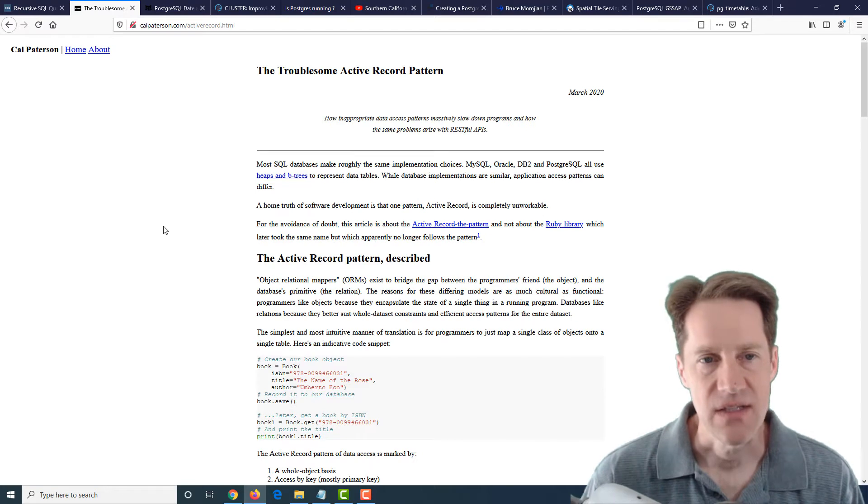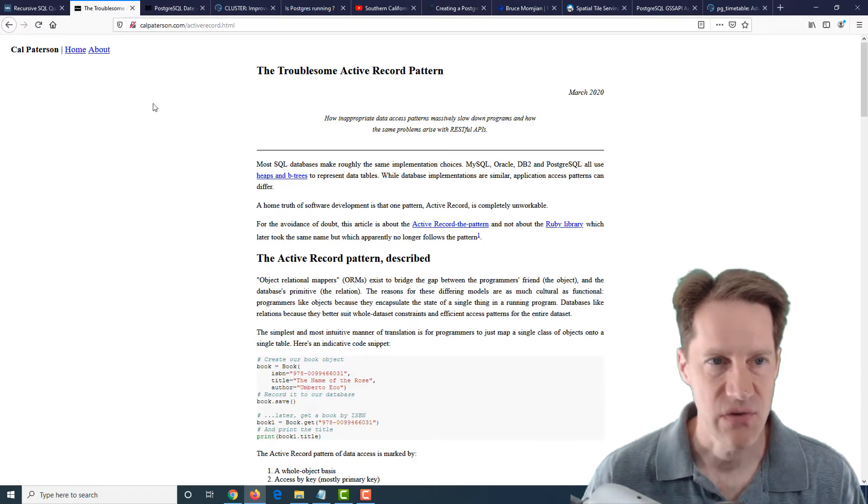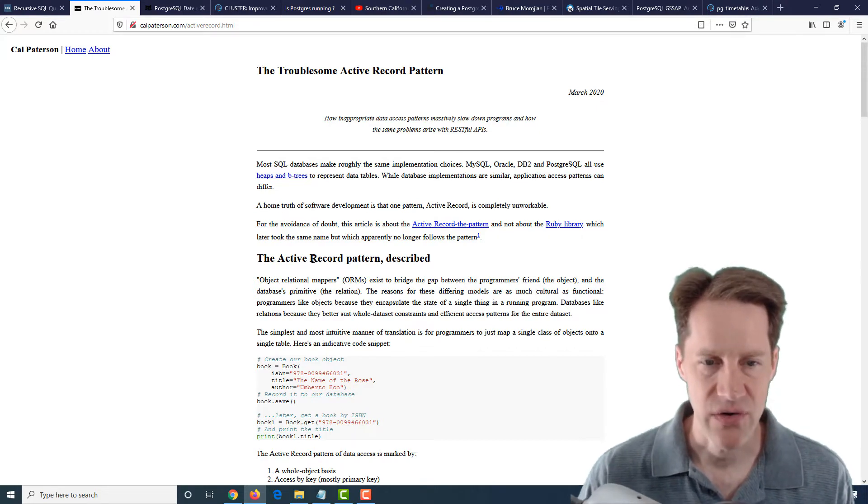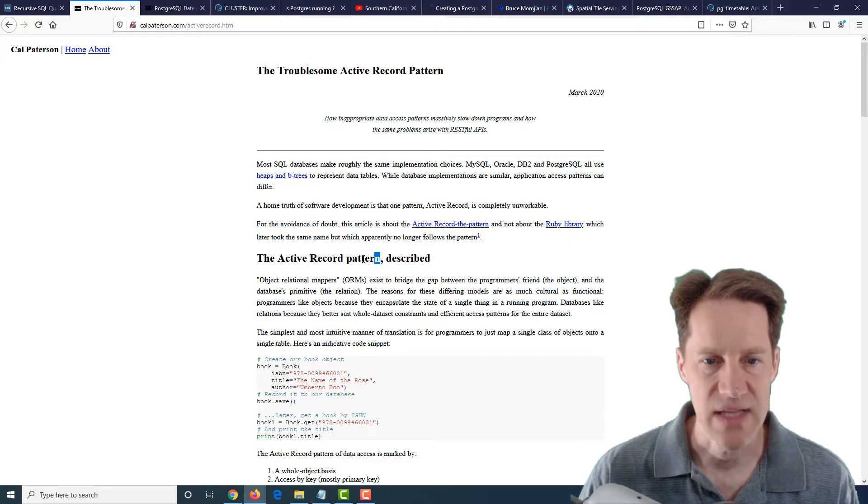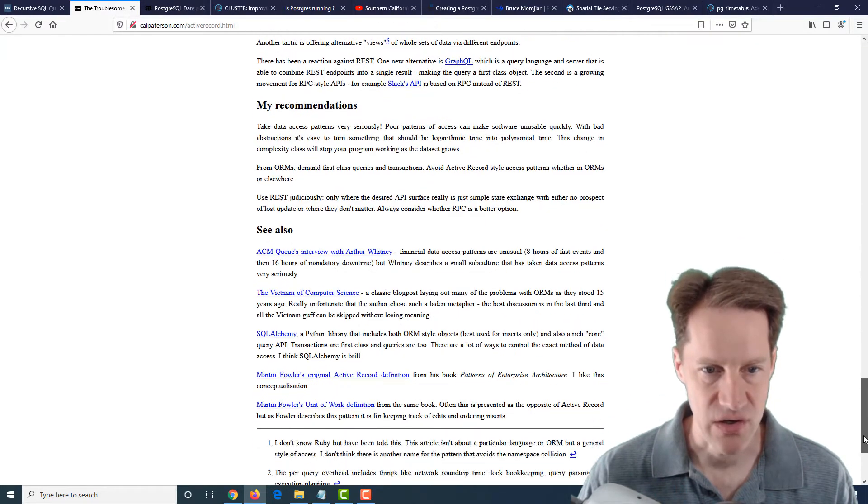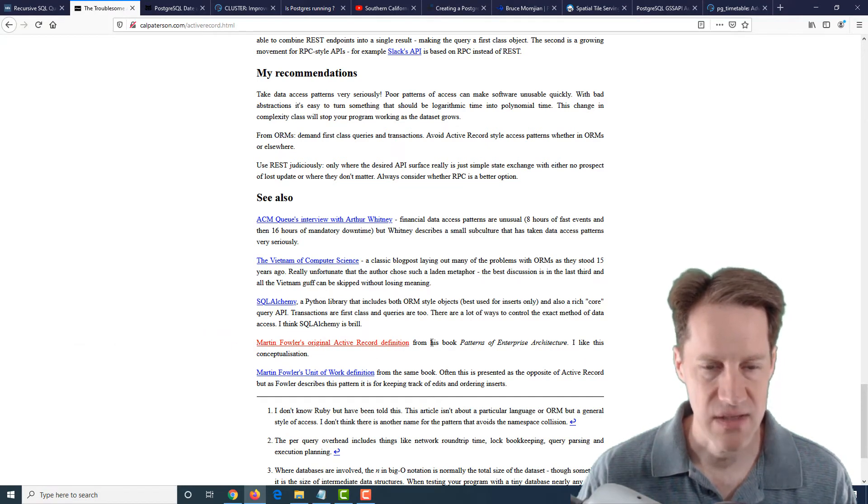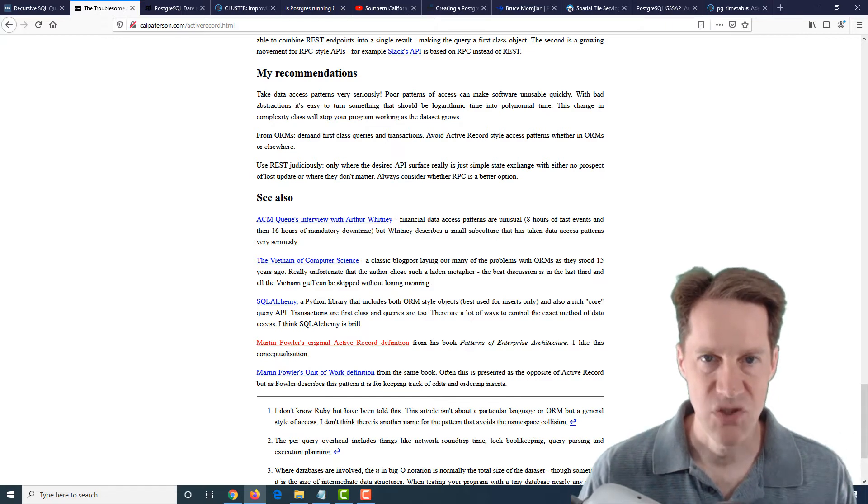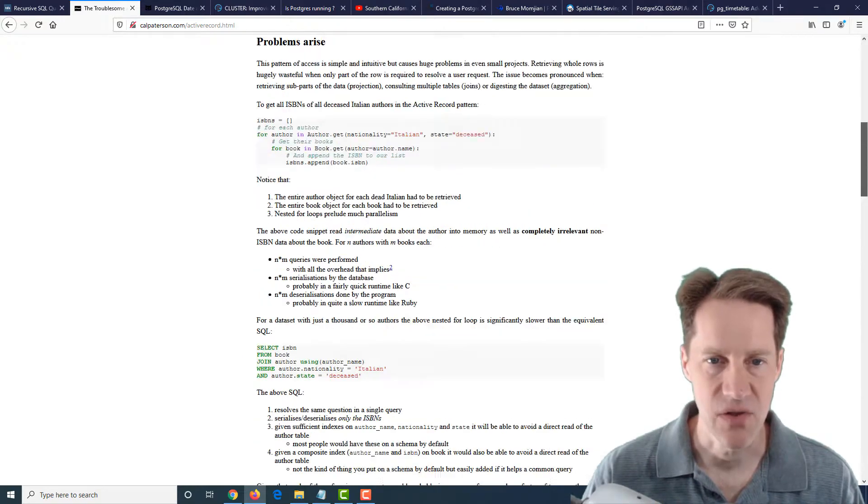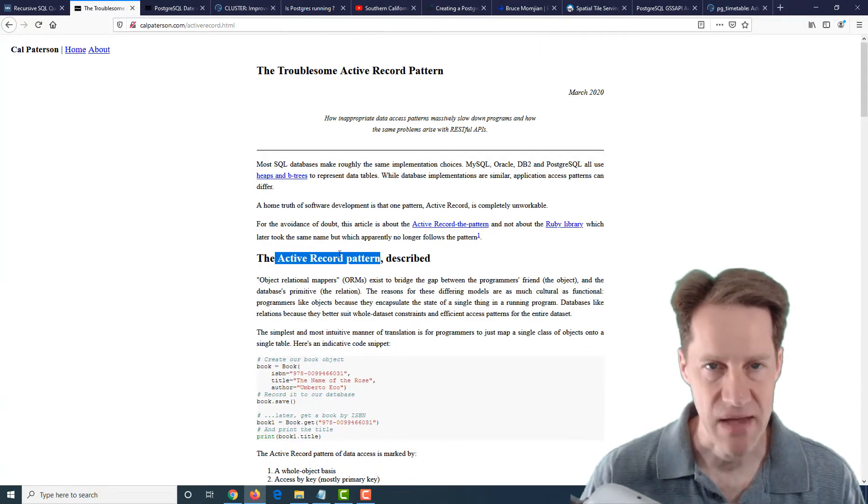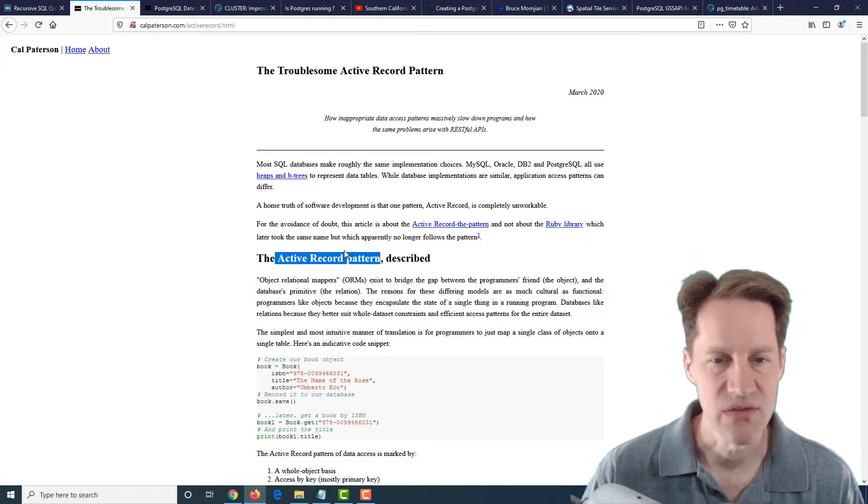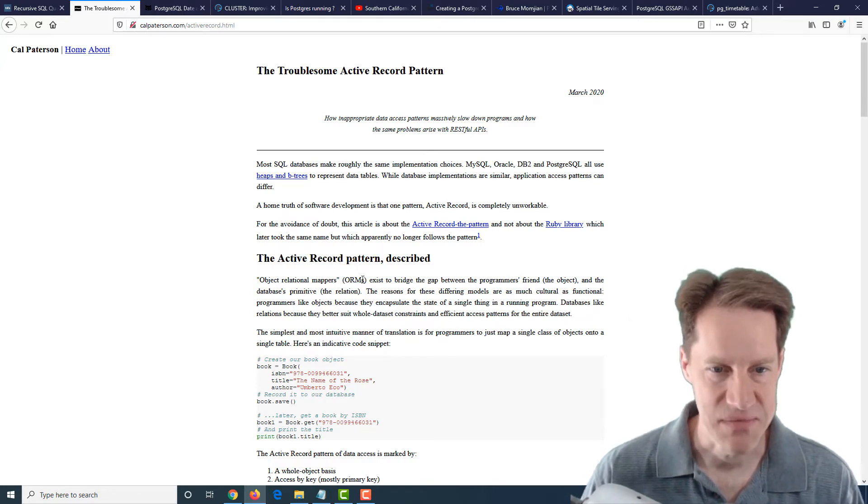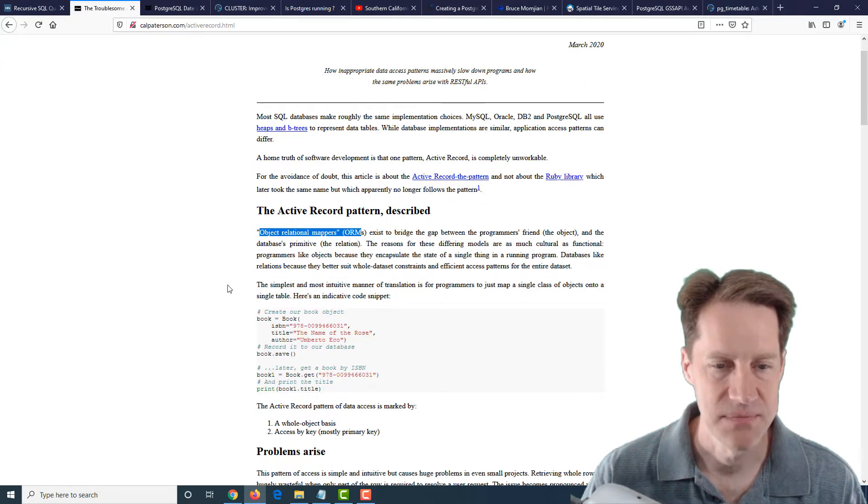The next piece of content is the troublesome active record pattern, and this is from calpaterson.com. Now there is a Ruby library called active record, but what he's referring to here is the actual active record pattern. He mentions the definition here in Martin Fowler's definition, basically converting a whole programmable object into the primitives that are stored in a database table as a row. So basically, he has issue with the pattern itself, not explicitly the Ruby on Rails active record library, although he does have issues with ORMs themselves, because he does mention here issues with object relational mappers.